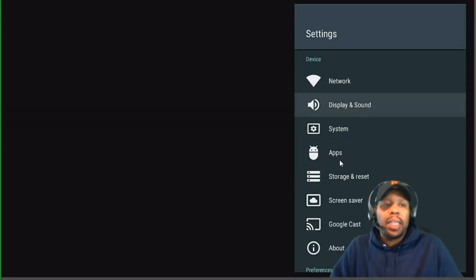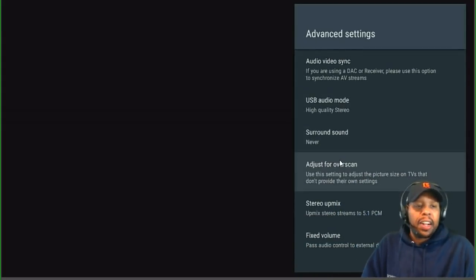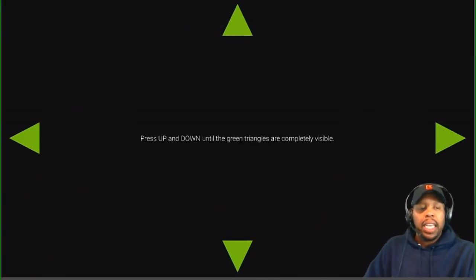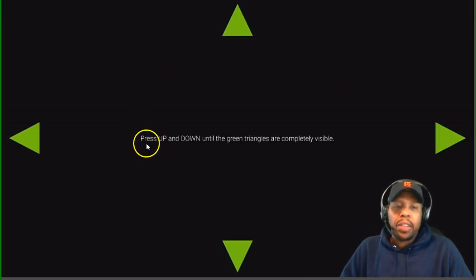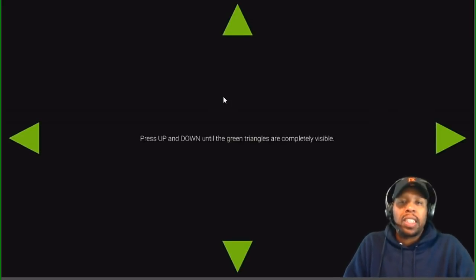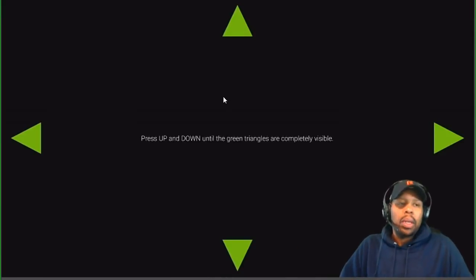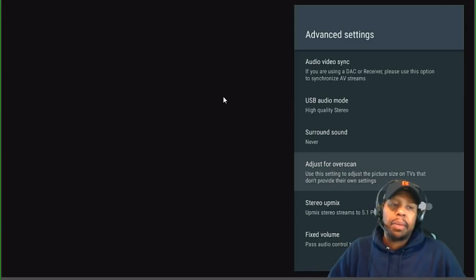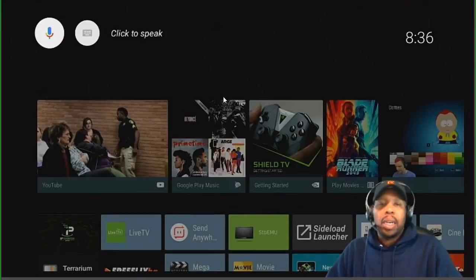Go to Advanced Settings and you'll see 'Adjust Overscan.' Click that and you should see four triangles. If the triangles appear to be hanging off the edge, there's a problem. It says: press up and down until the green triangles are completely visible. If yours are not visible, click the down key until all triangles are on screen. Once you can see all triangles, back out and everything should be showing correctly.